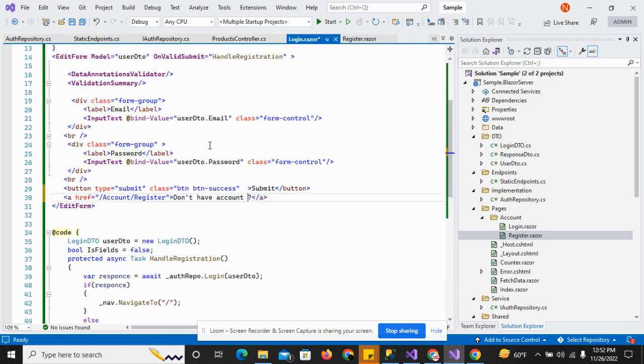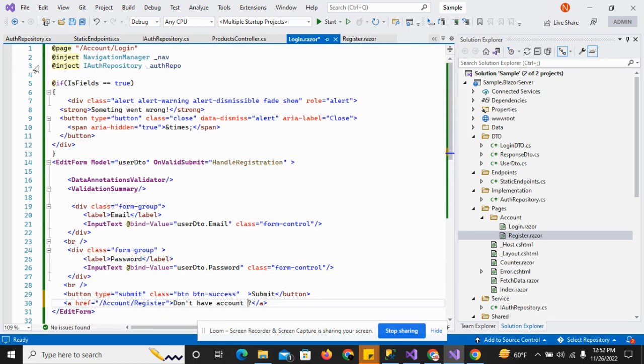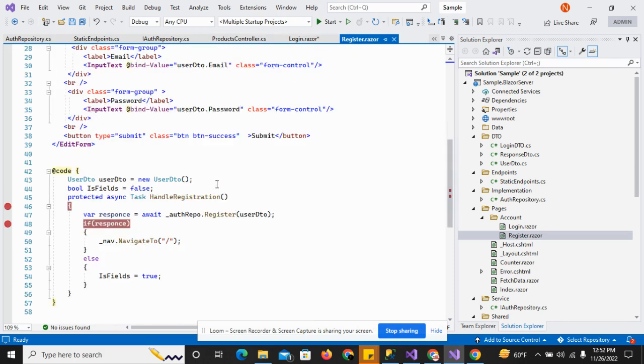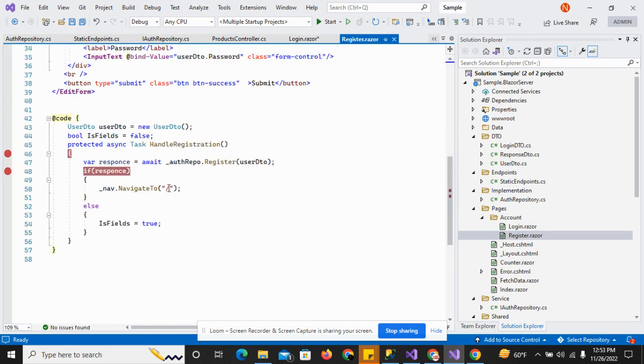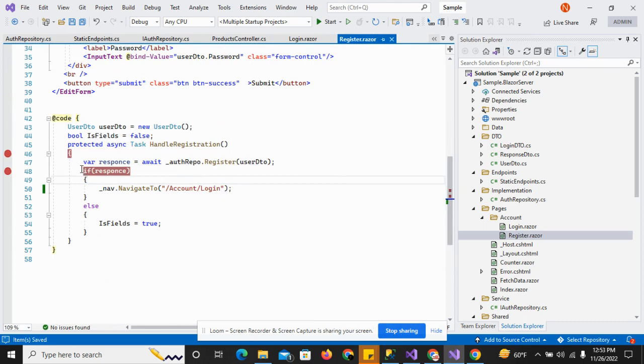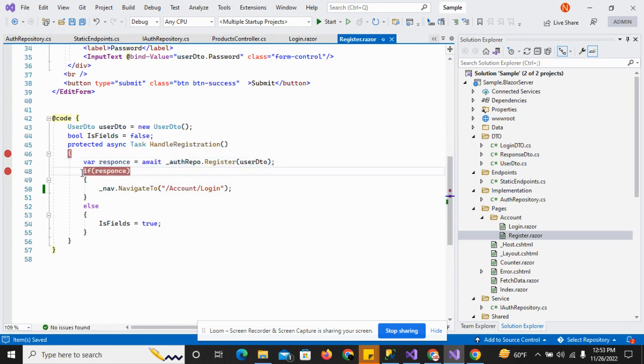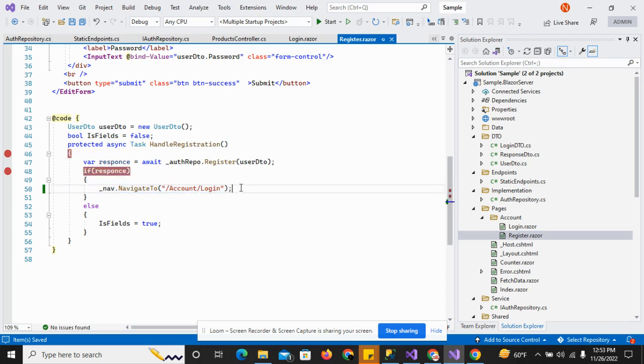I'll move to the register page and change the URL. If the user has created their account successfully, it will move the user to the login screen to log into the system.